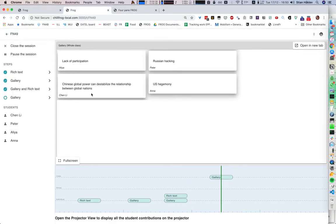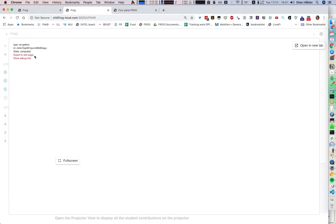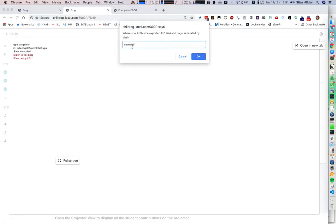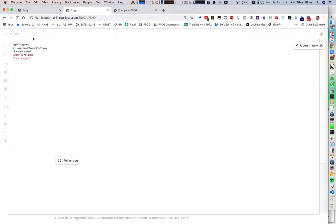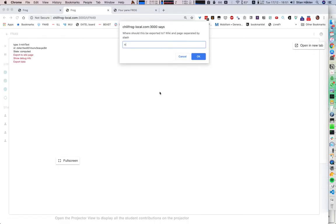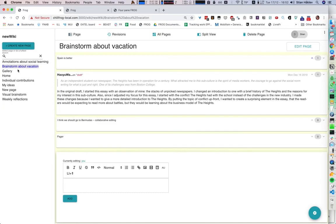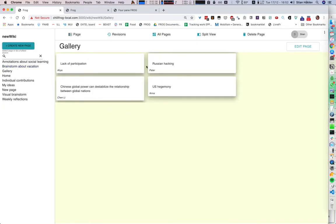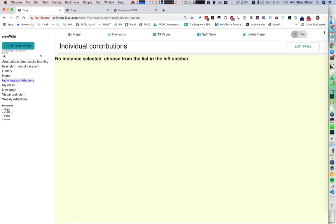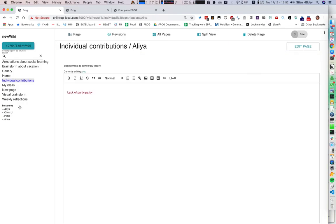And that worked fine. But what we can do now is we can take any piece of this and export it to the wiki. So we can take the finished gallery and export that as a wiki page — I'm going to call that 'gallery'. But we can also take these individual rich texts and export those individual contributions. So let's now go look at our wiki. And we see here that we have two new pages: the gallery, which has the four contributions by the four students as a single page, but we also have individual contributions — imported as four different instances, each one with a different contribution.